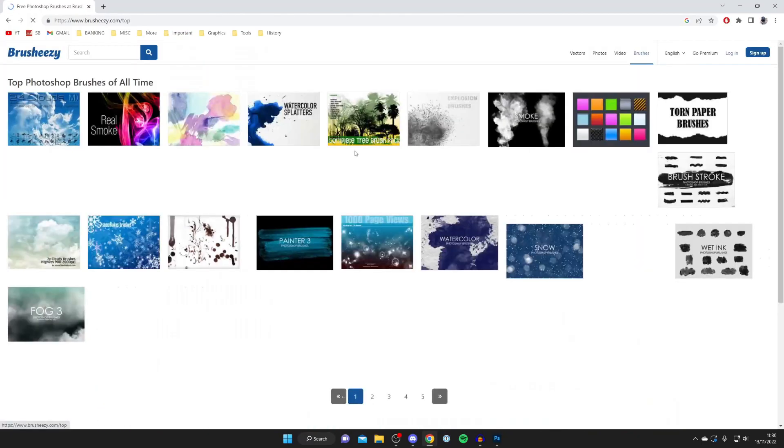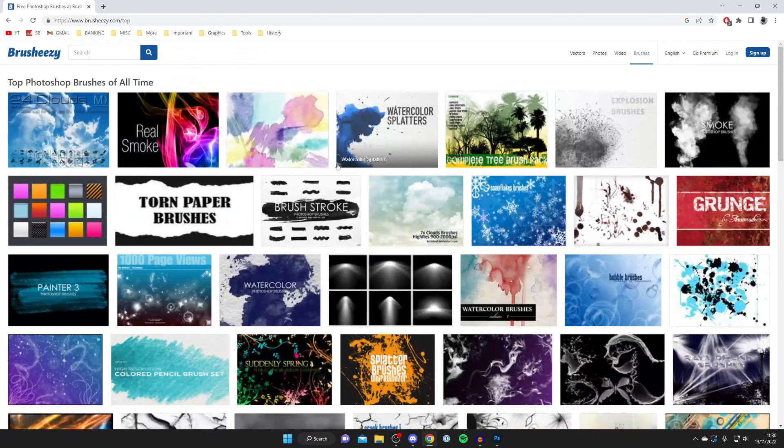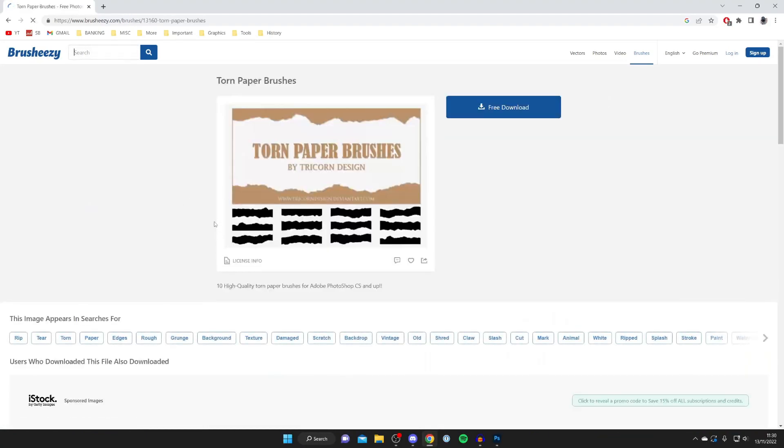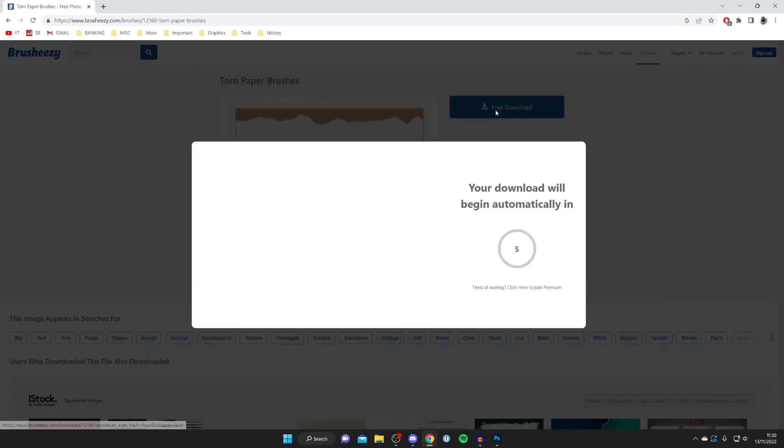Just look at some top brushes. These torn paper brushes are really cool. Let's click on these and then all we need to do is hit free download and the download is going to automatically begin.